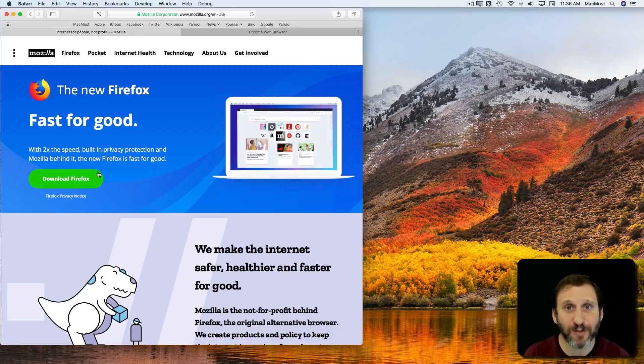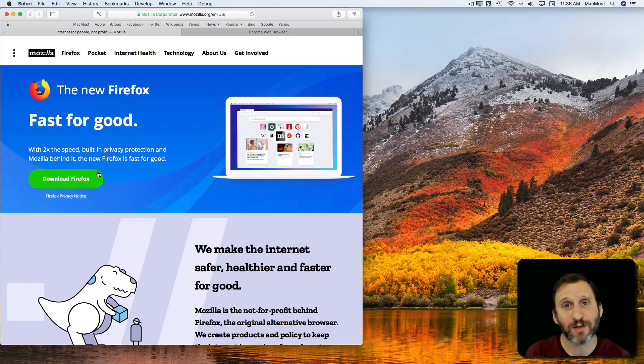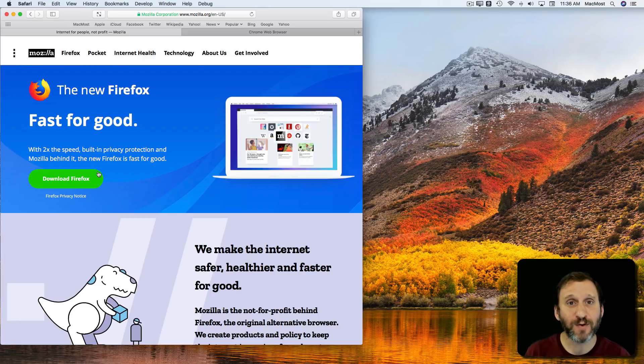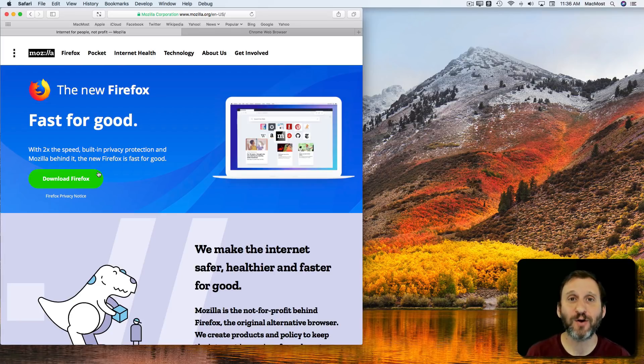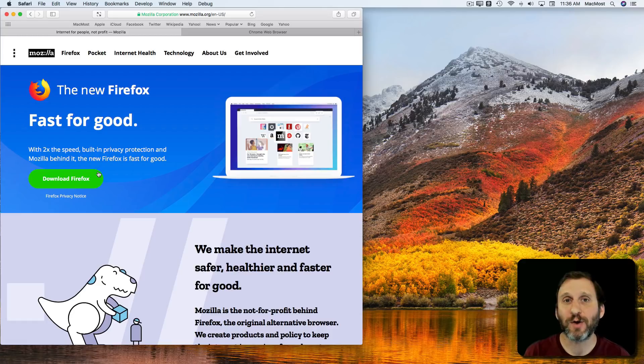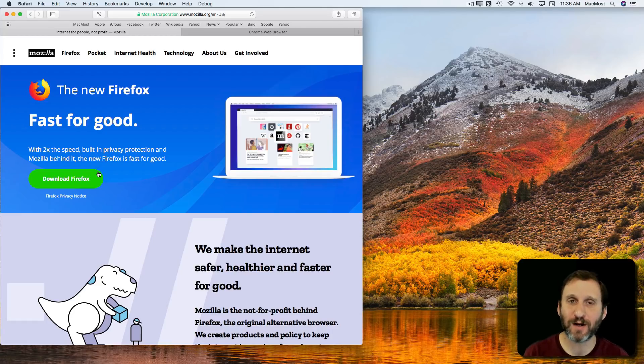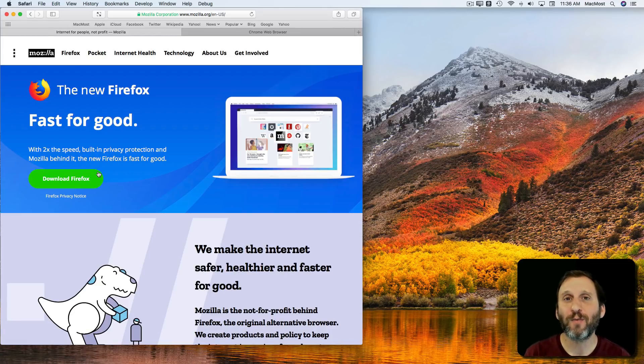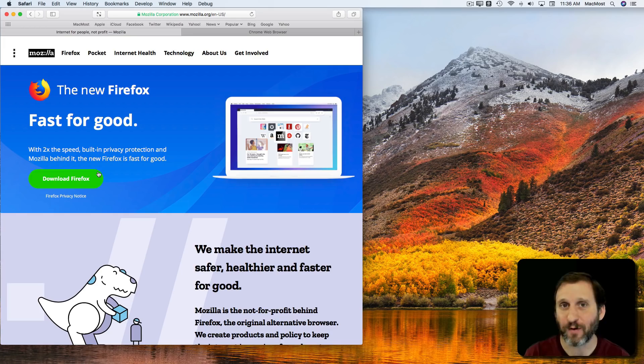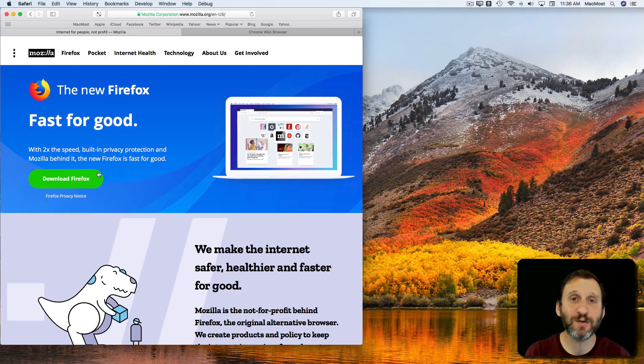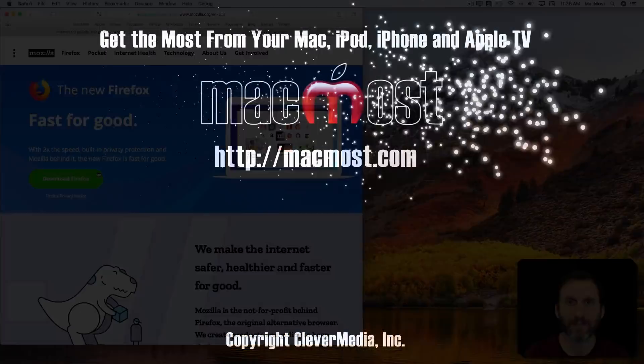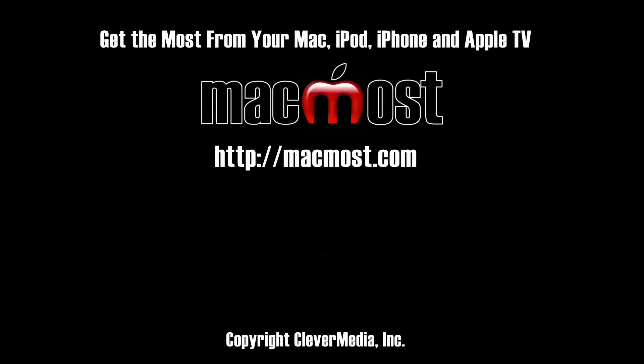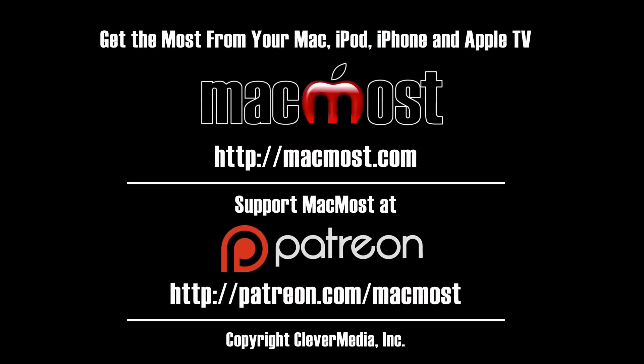Now for the typical Mac user, you're not going to need anything but Safari. But if you do use Chrome or Firefox on your Mac, I'd love to hear why you use it. So leave a comment here at MacMost.com and let me know why you prefer or why you sometimes occasionally have to use Firefox or Chrome. I'll see you next time.